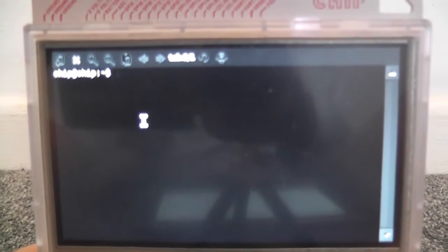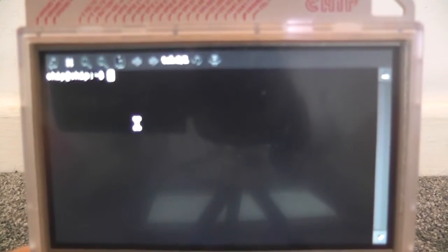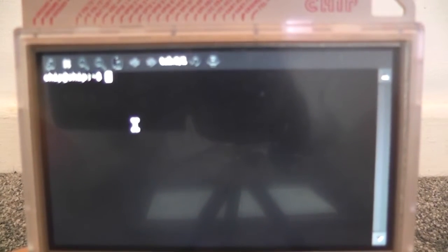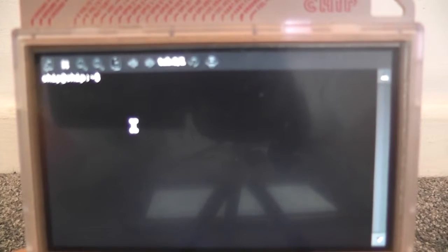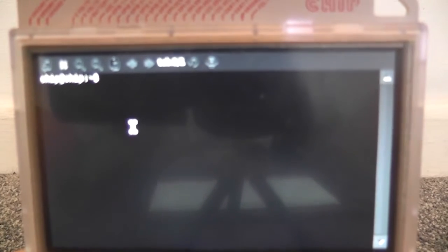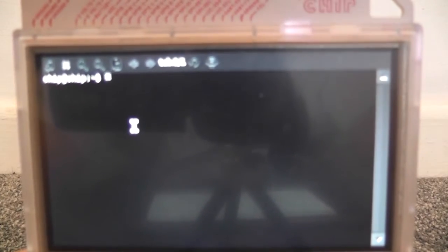Hey guys, how are you all doing? Today we're going to take a look at the PocketCHIP running Quake 3.